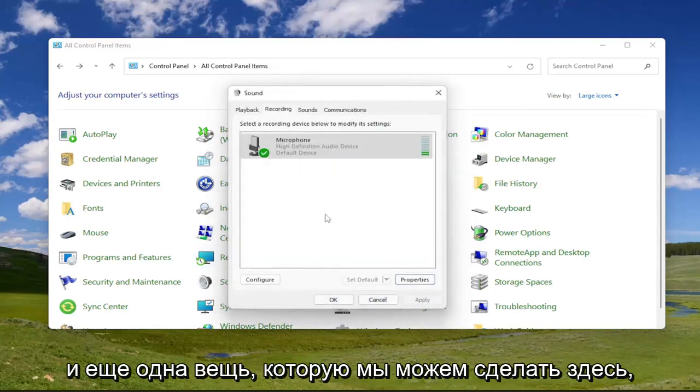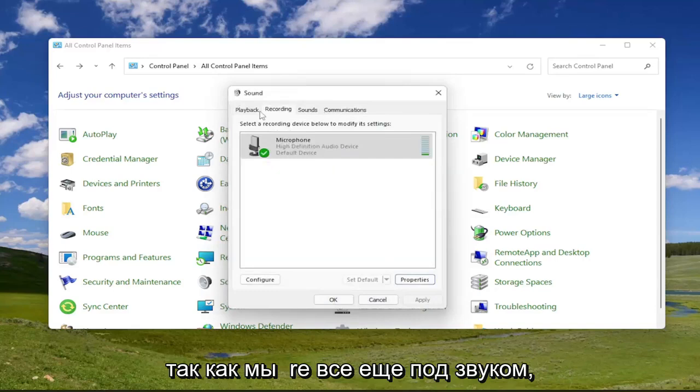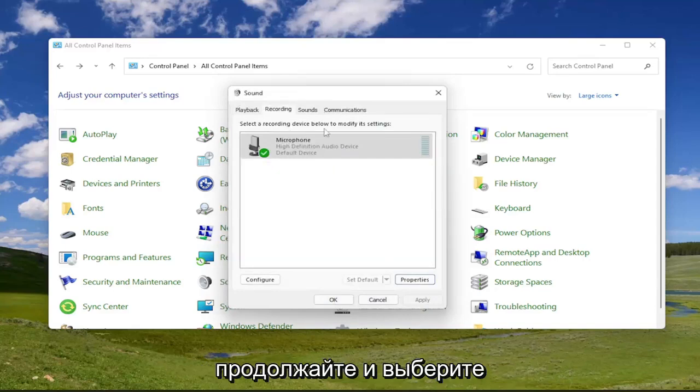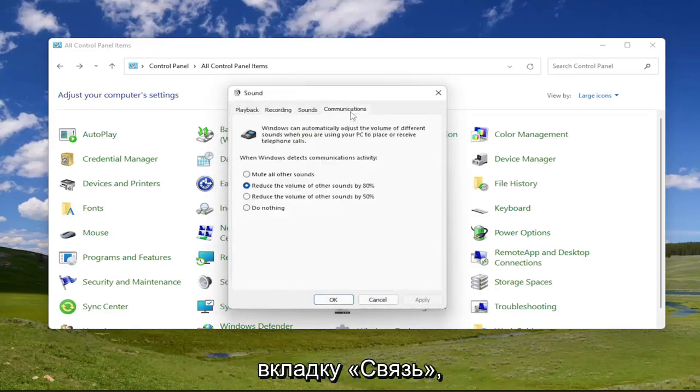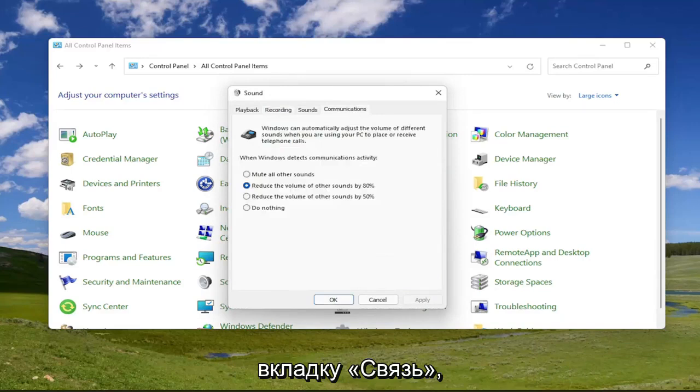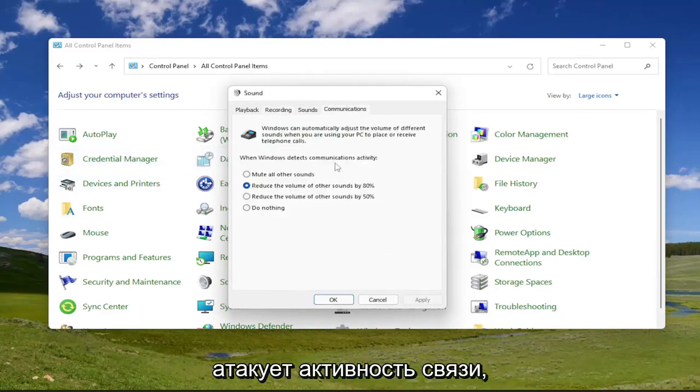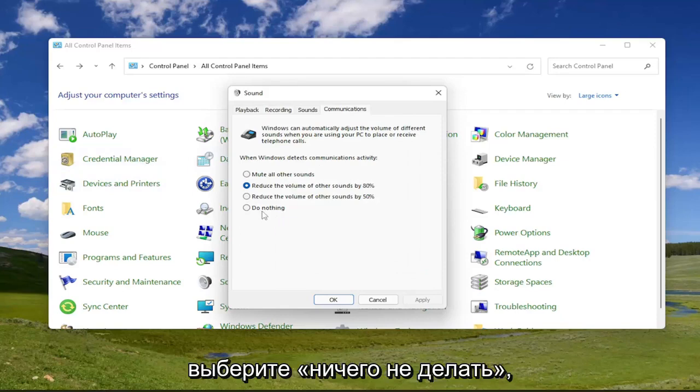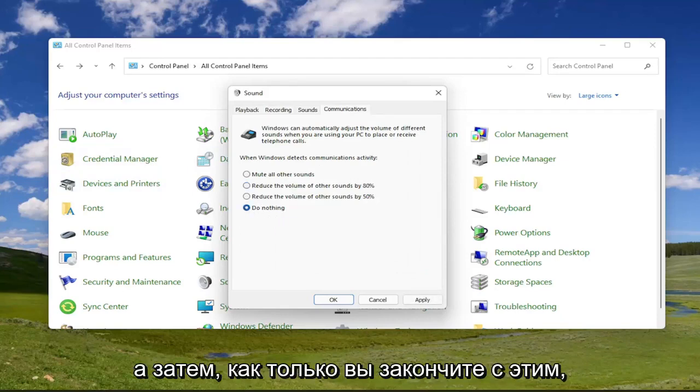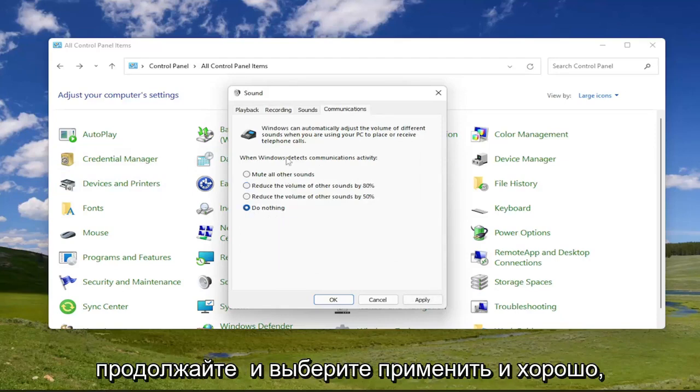And one other thing we can do here as well, since we're still under sound, go ahead and select the communications tab. And underneath when it says when Windows detects communications activity, select do nothing. And then once you're done with that, go ahead and select apply and okay.